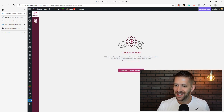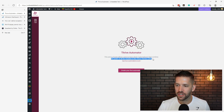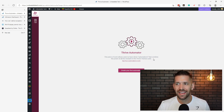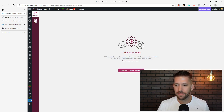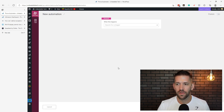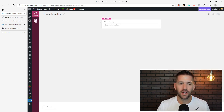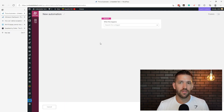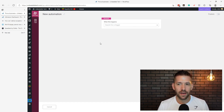I see the gears and the cogs. We'll come into the Automator dashboard — this is a very clean and simple interface. It says 'this piece of work allows users to have clever automation that combine the power of all the modules of Thrive Themes suite, but also any other tools you might be using.' This is super cool.